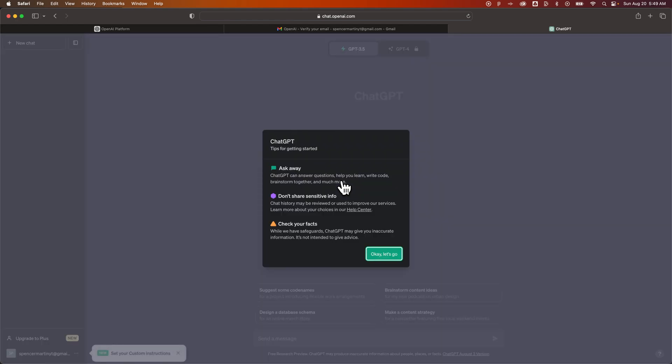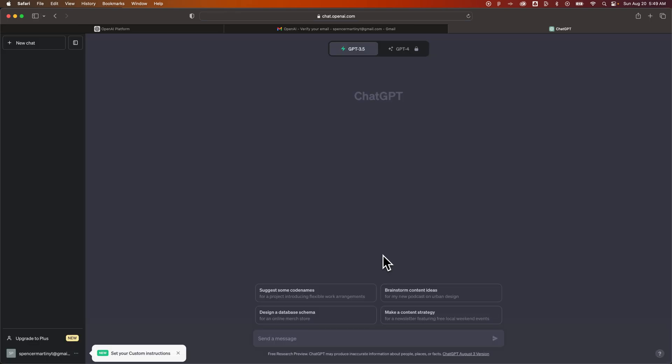And then once we've typed that in, we get into here to ChatGPT. And it gives you a couple things here. There's a lot of training around this, like how you can use ChatGPT.